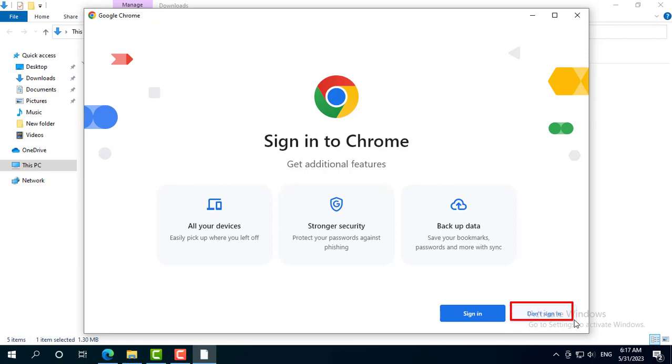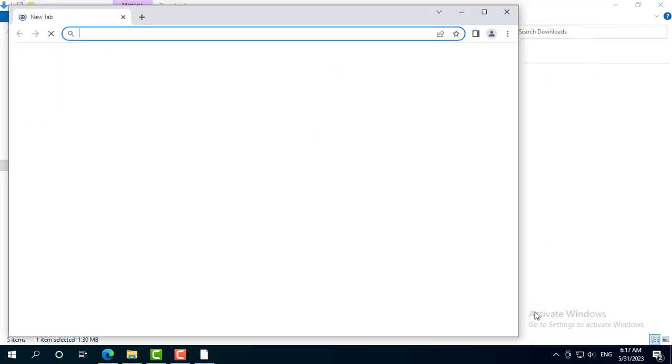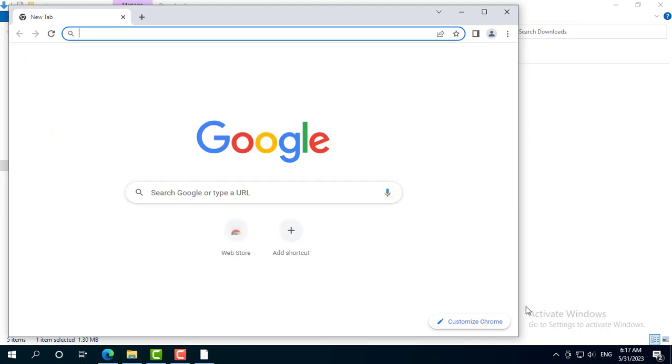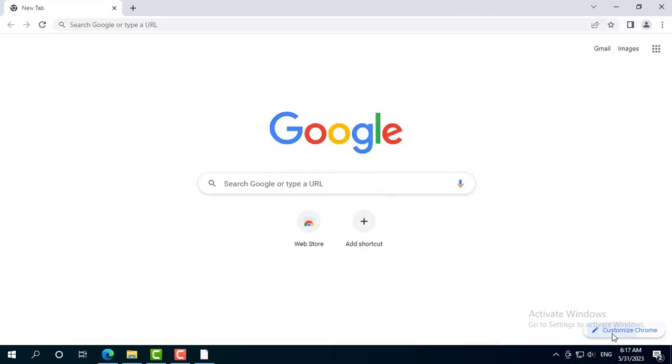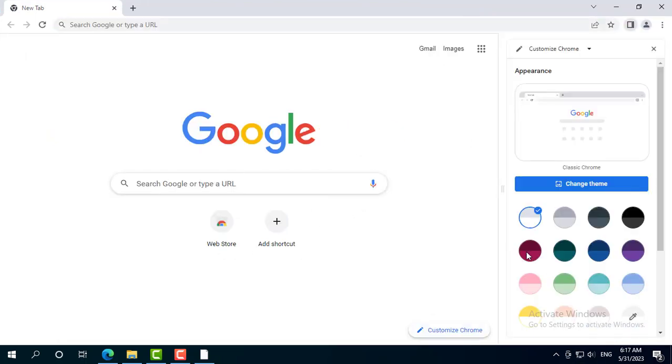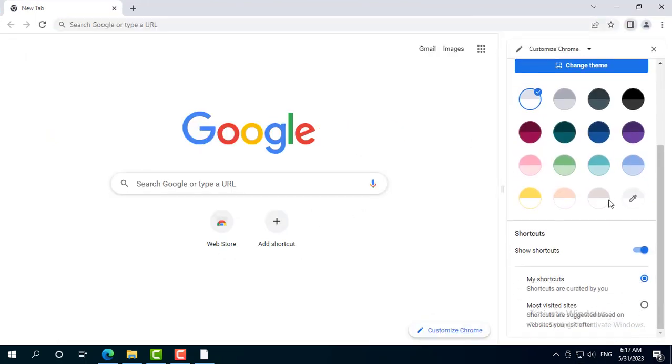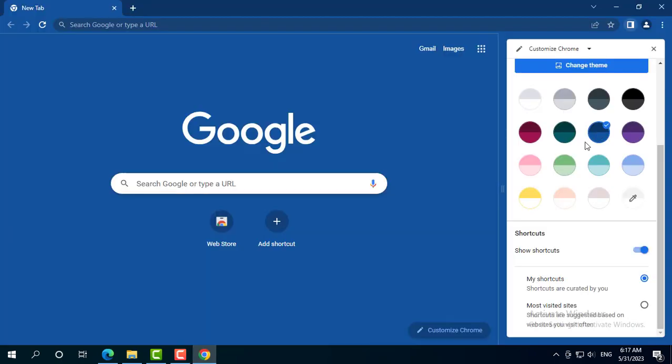You can sign in or don't sign in to a Gmail account in Chrome browser. You can change the browser's screen theme from the Customize Chrome option.